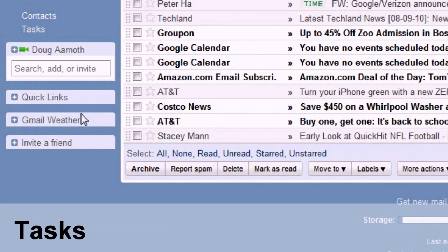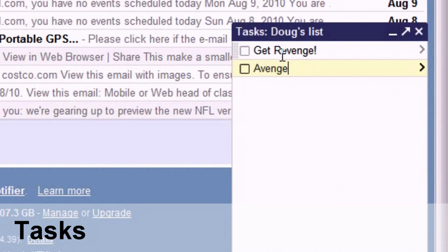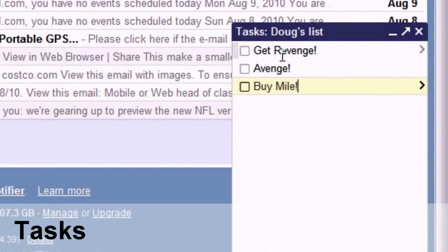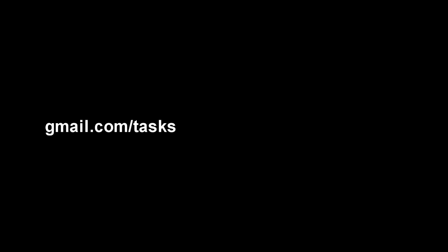Synchronize tasks. Easy as falling in love. Click the tasks button, add some tasks, then from your mobile phone when you're out and about, go to gmail.com slash tasks, and there are your tasks.